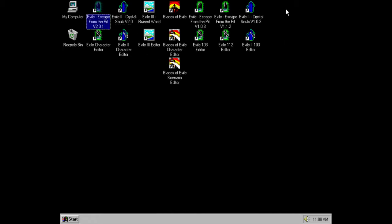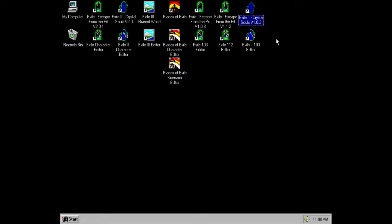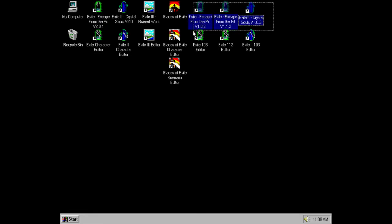However, back in the day, in the 90s, I had, I have played the shareware versions of Escape from the Pit and Crystal Souls, and I have the original ones. So, the ones that fill me with the warm fuzzies are actually these.